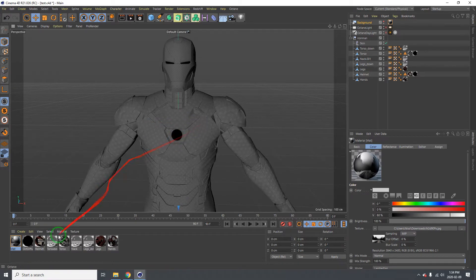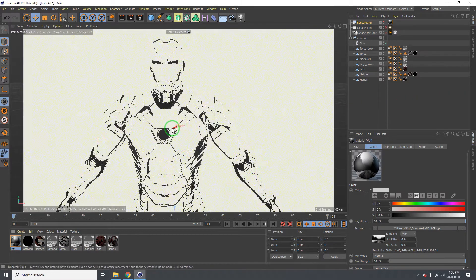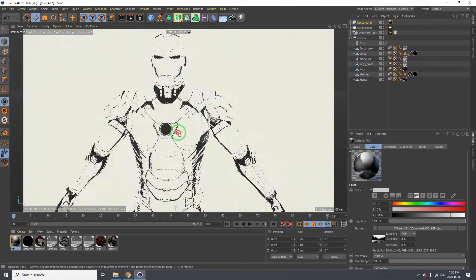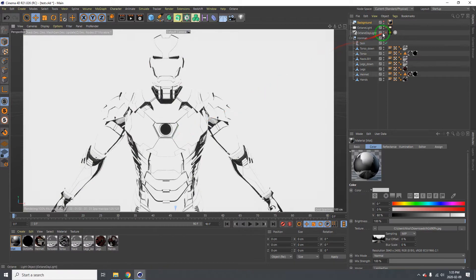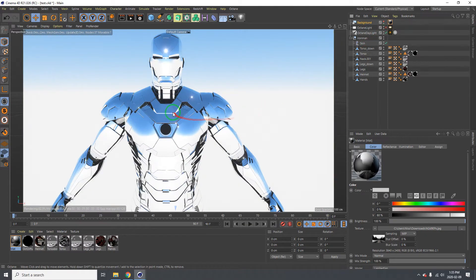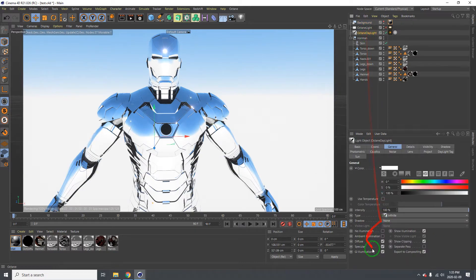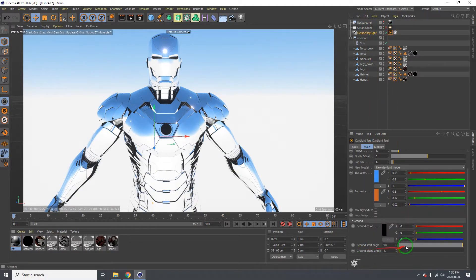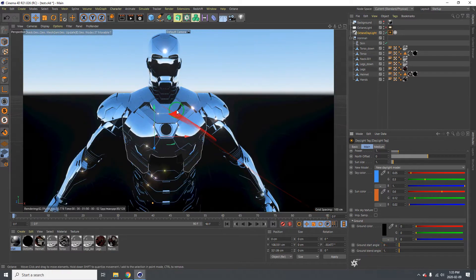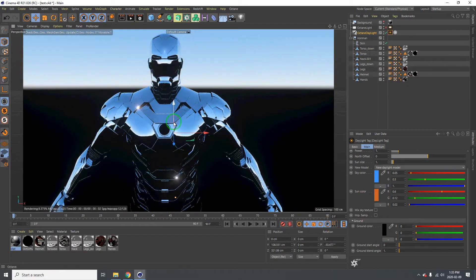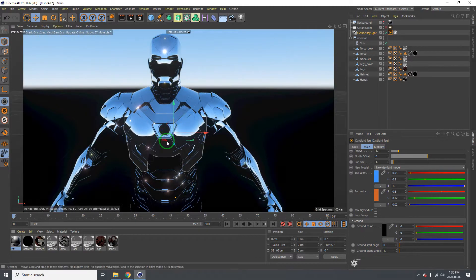I already have all my textures dragged in but haven't connected them yet. I'm going to change this to viewport rendering so you guys can see what I have. I'm going to turn on my Octane daylights. You can see it's shining a lot — that's because of the bloom power. Let's begin.